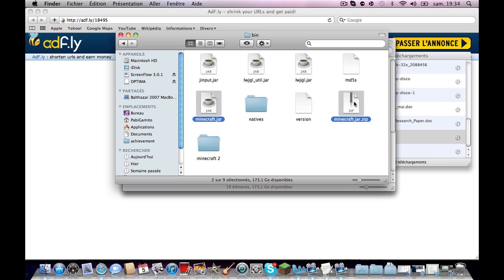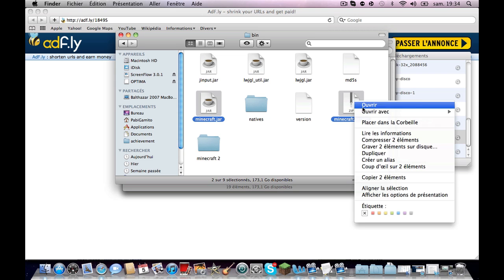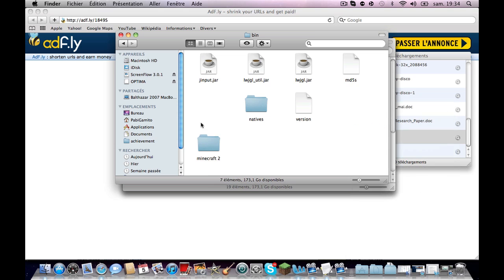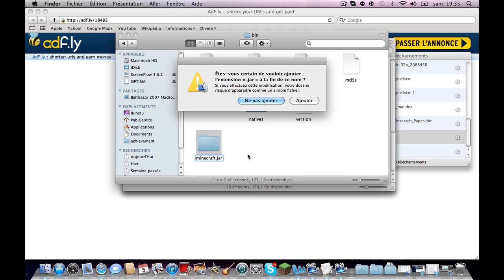Sorry if it's in French. Then you're going to want to rename the folder minecraft.jar. It's going to ask you a question, you just say add again. Sorry if it's in French, say add.